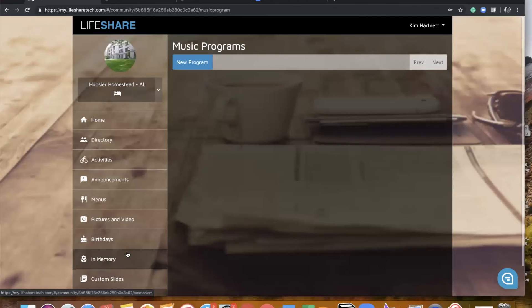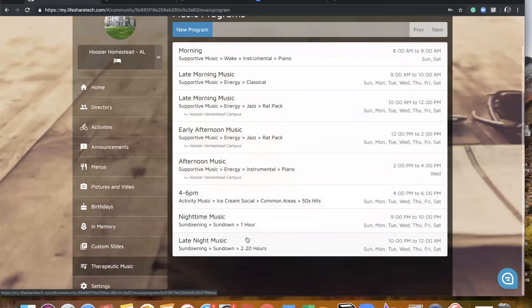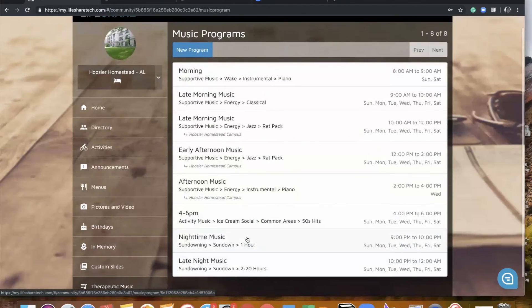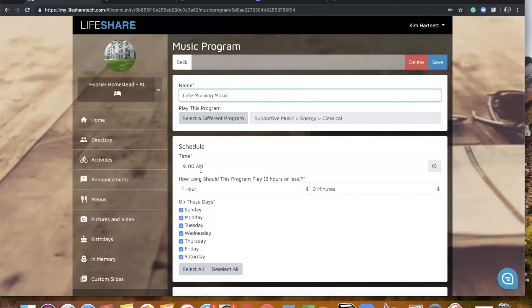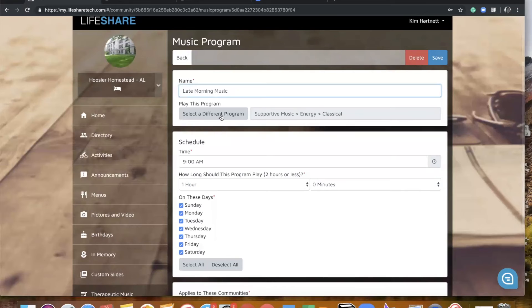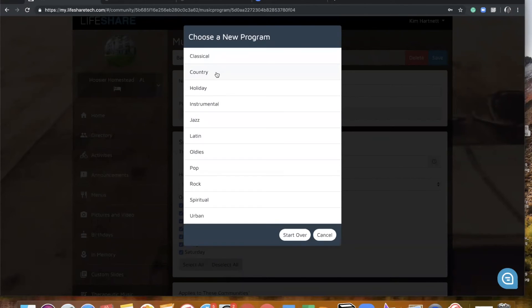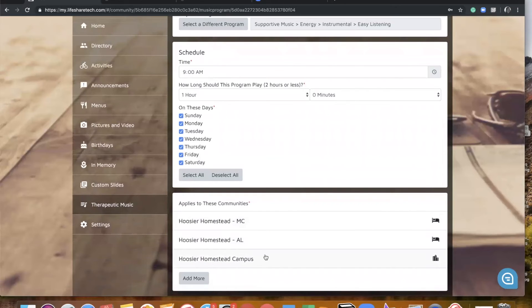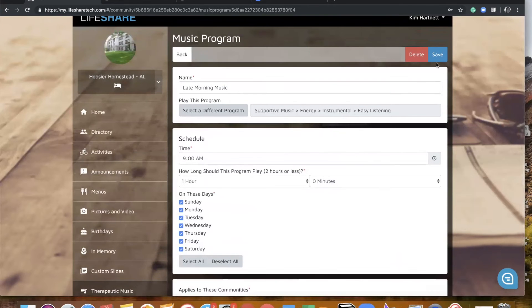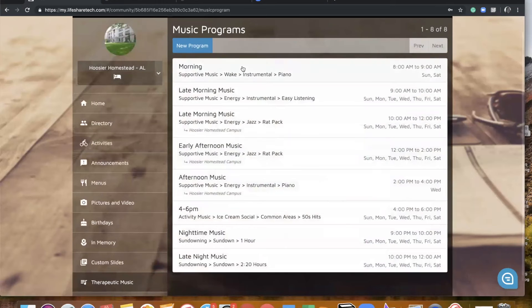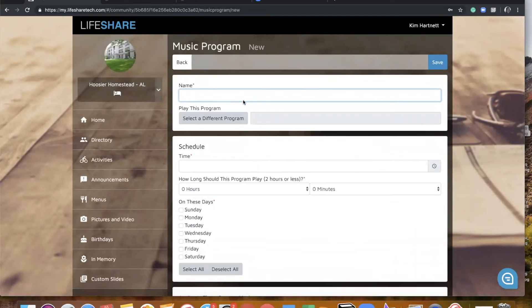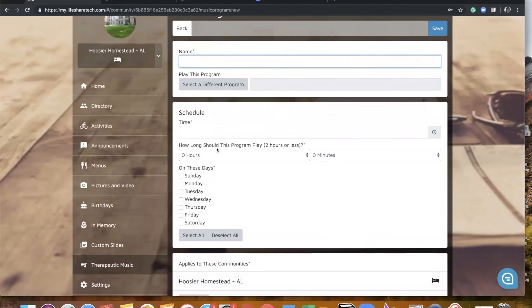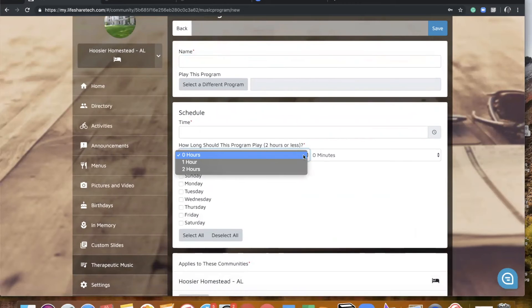We'll go ahead and jump to therapeutic music now. You still see a list of all of your music programming that you have already scheduled. If you wish to go in and edit a playlist, you can click on it — you could change the time, the length of the program, the days for that program, and you could even go in and select a different program if you choose. It's going to have all of the same categories that you are used to in your current version of LifeShare. You can also edit which areas of campus you would like that to display on. To add a new program, click new program, name that program whatever you'd like, choose your program, include a start time, and then you can select how long you would like that playlist to last — up to two hours. Choose your days, areas of campus, and it's pretty easy to do.